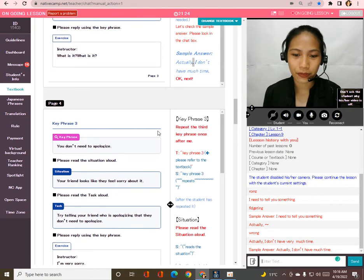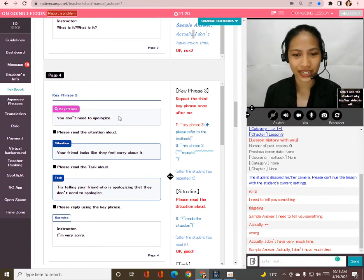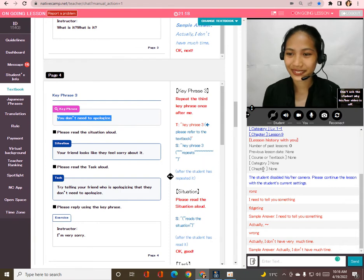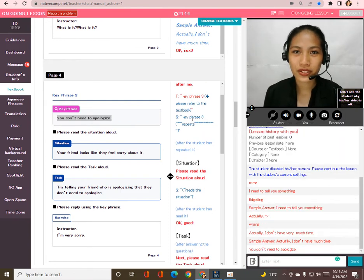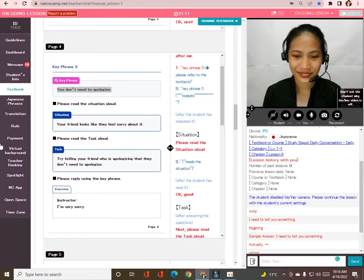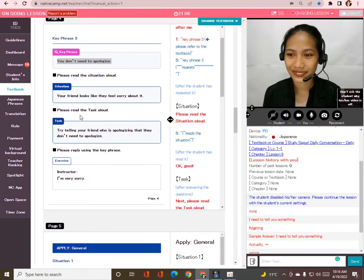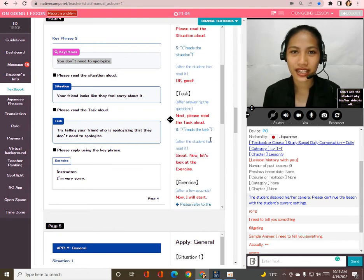Next, repeat the third key phrase after me: 'You don't need to apologize.' You don't need to apologize. Perfect! Now please read the situation aloud, Taka. Your friend looks like they feel sorry about it. Thank you so much. Now please read the task aloud.